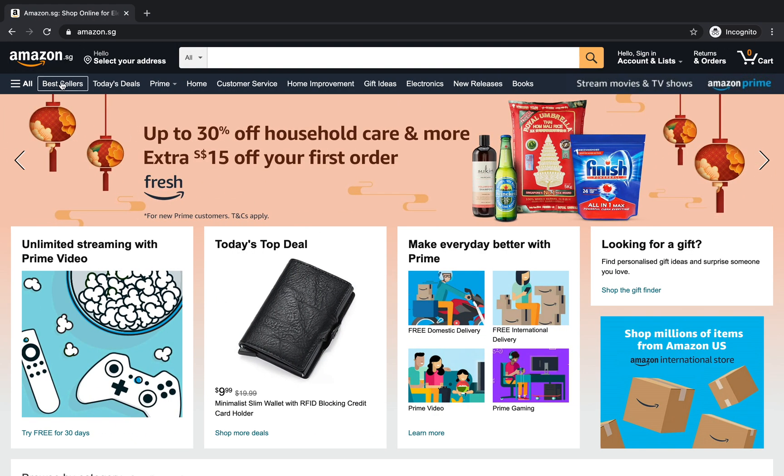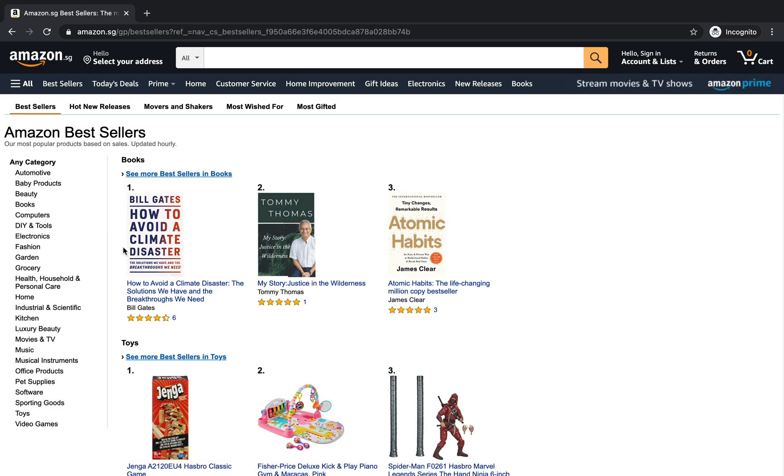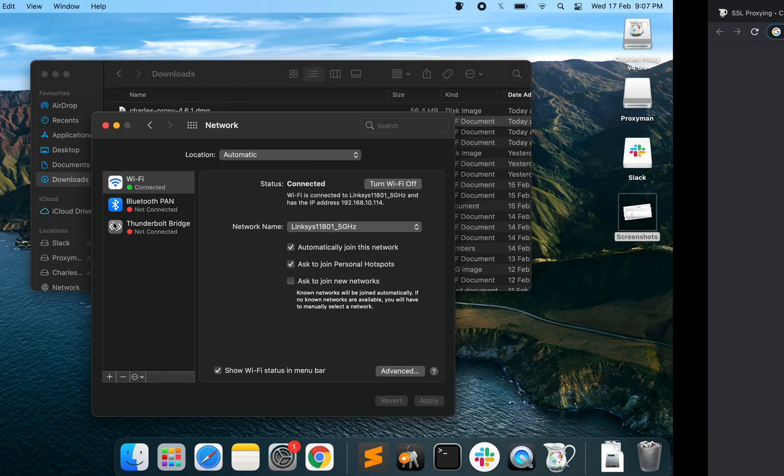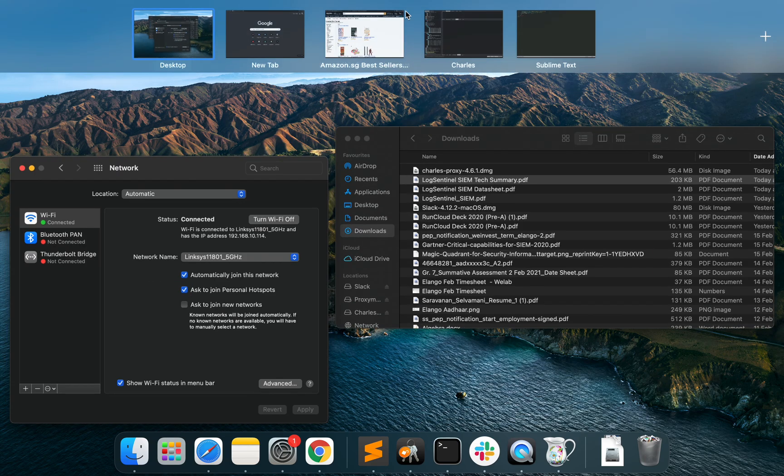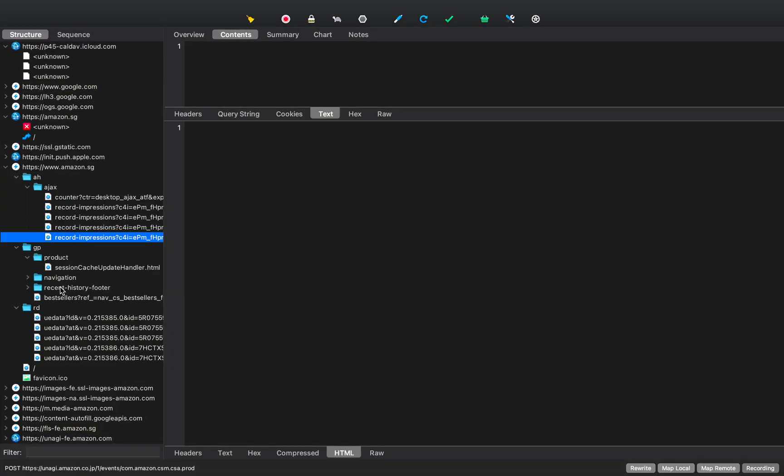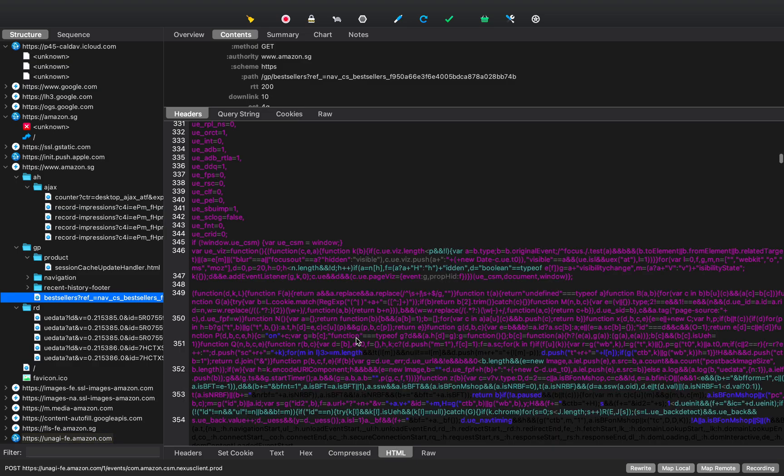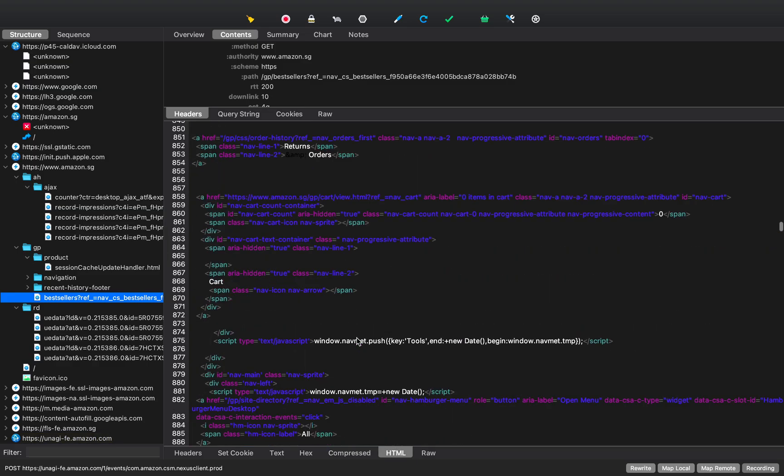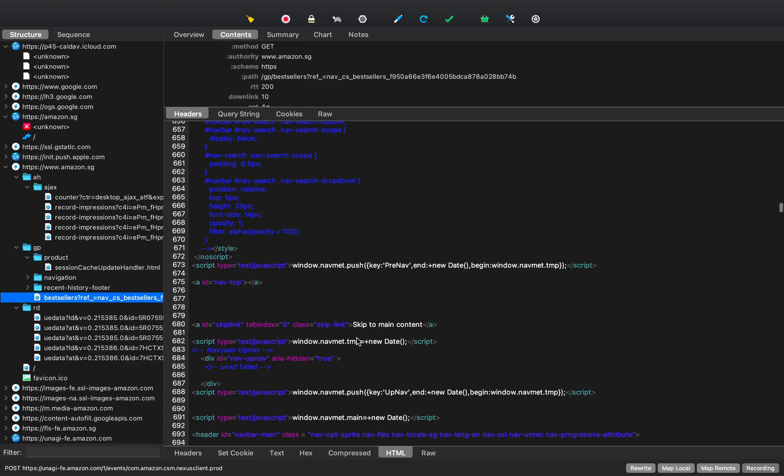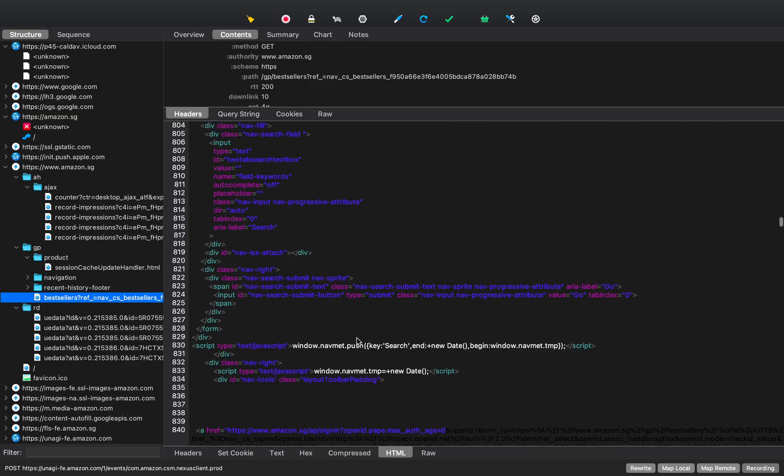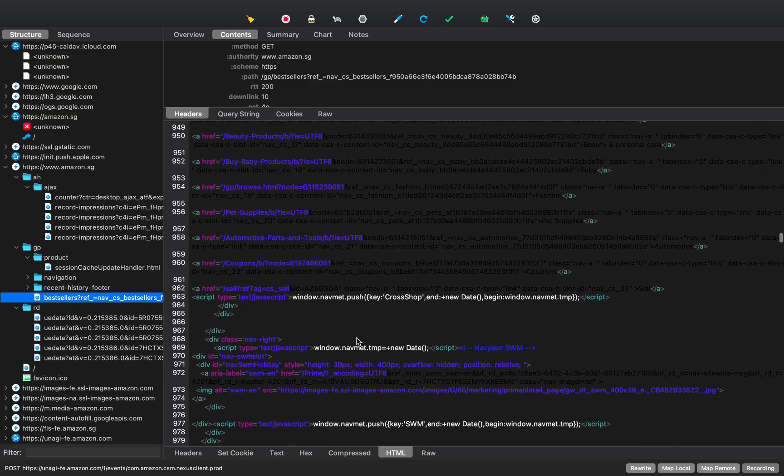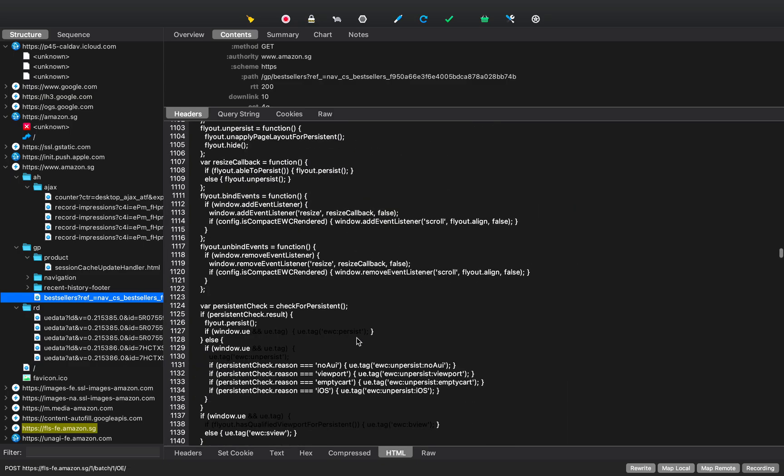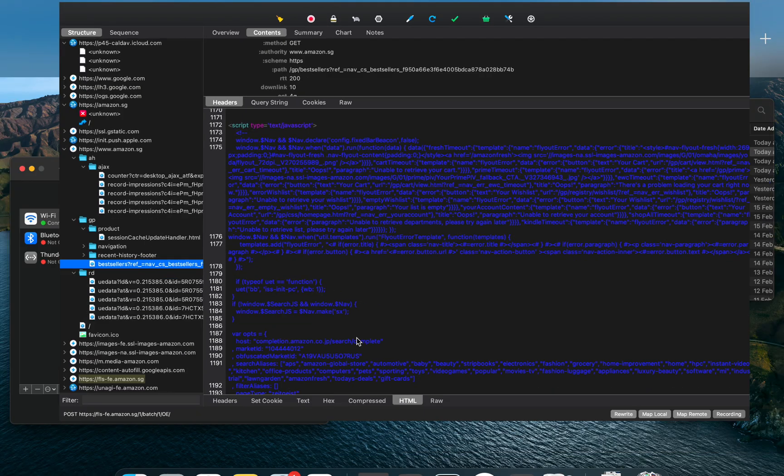Like for example, say for example, if I go to bestsellers and we come back to Charles, you would see that there is a new request for bestsellers and you can also see the HTML content that is being passed from Amazon to us. So our objective in this case is to be able to figure out how can we manipulate this content.